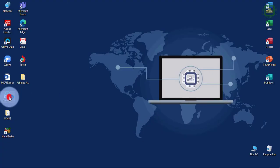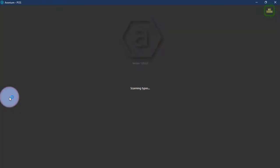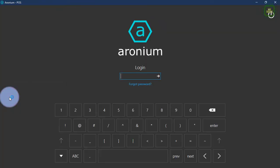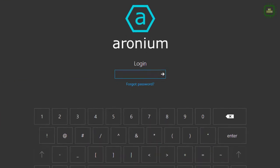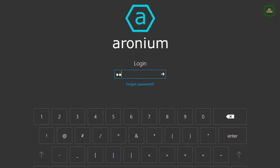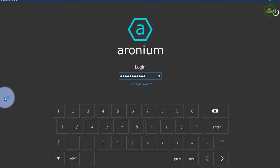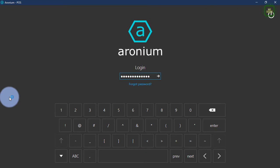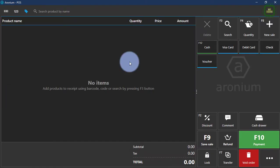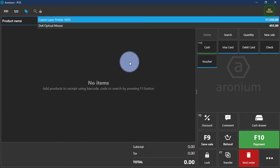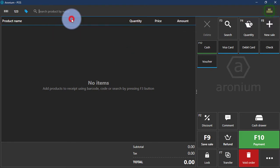Here, I'm going to open the Aronium application. We'll give the password here. I'm going to do a transaction, so we'll type the Canon laser printer.